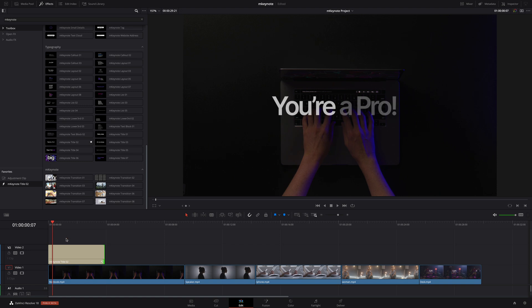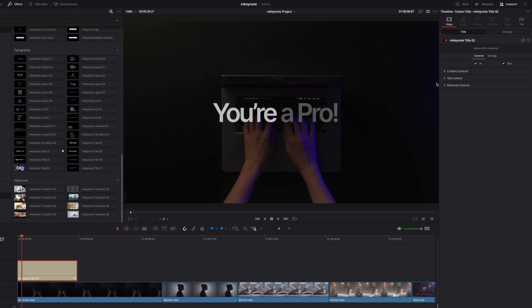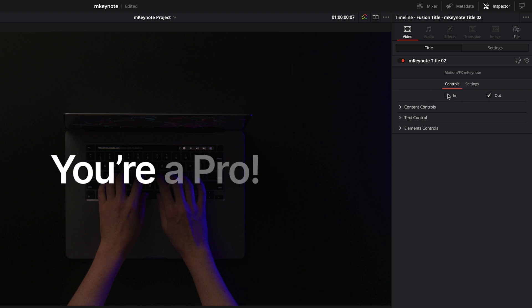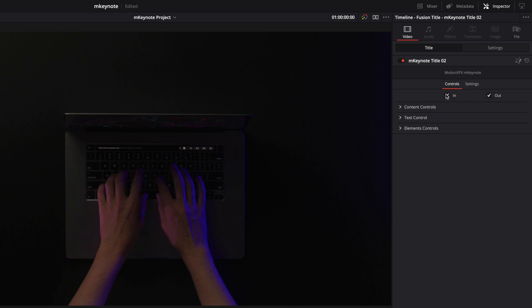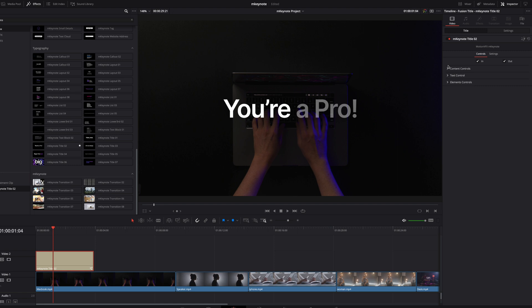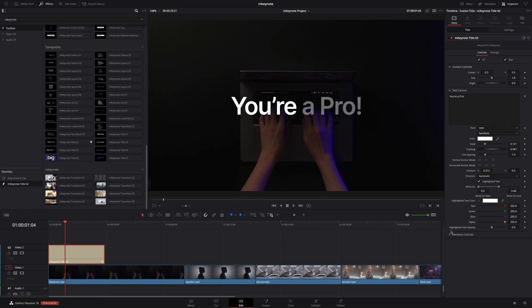To edit the title I will select it and open the inspector tab. Each preset has their own dedicated parameters with most of them including this option to toggle on and off the in and out animation. For this title we have content controls, text controls, and elements controls.